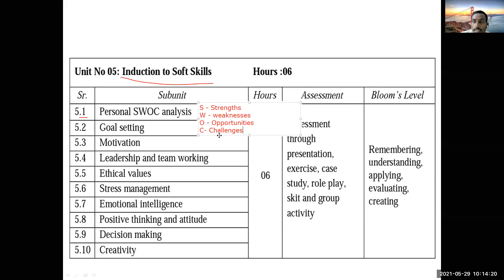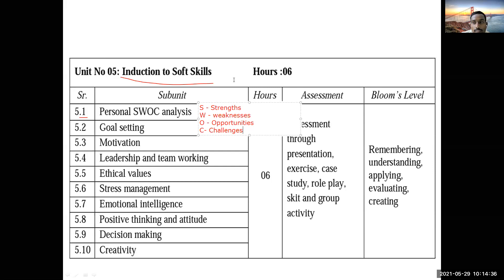Think about the challenges and try to meet and overcome those challenges. For achieving success in your personal life as well as your professional life, you are expected to go through this SWOC analysis.